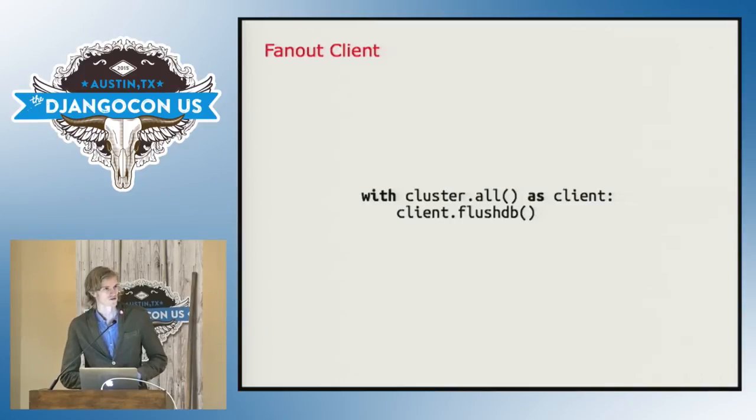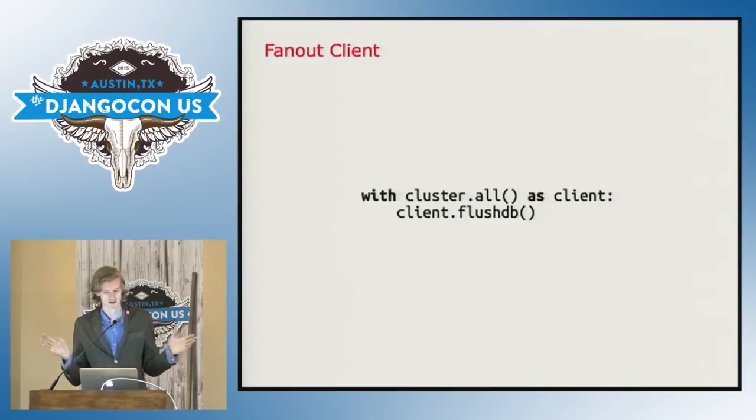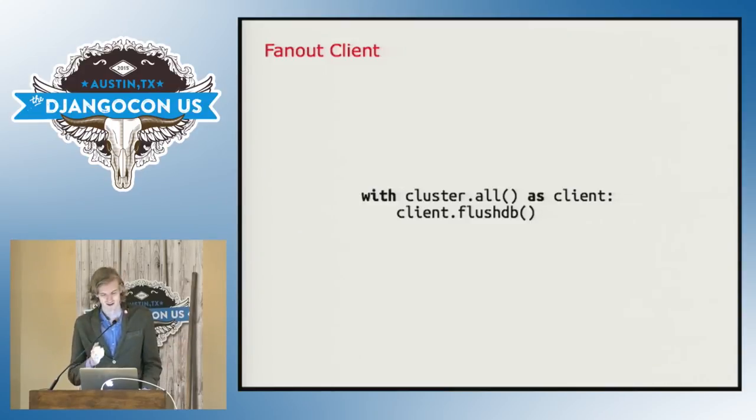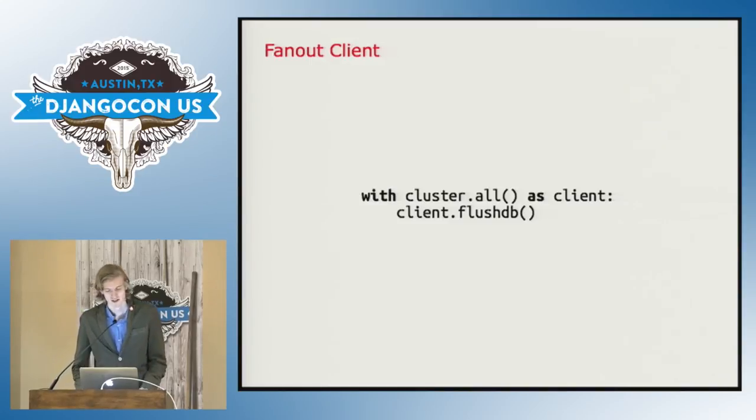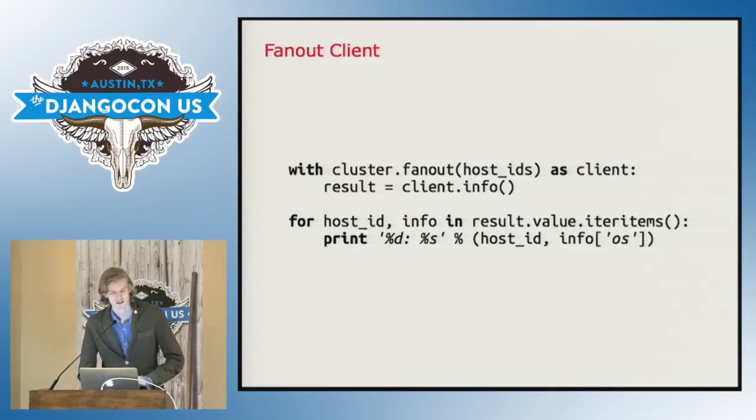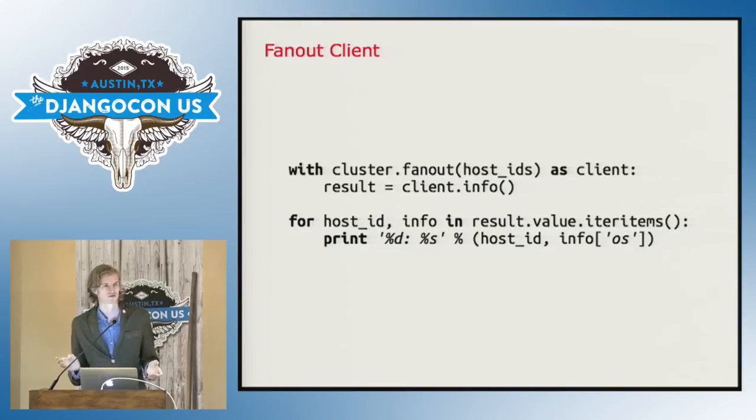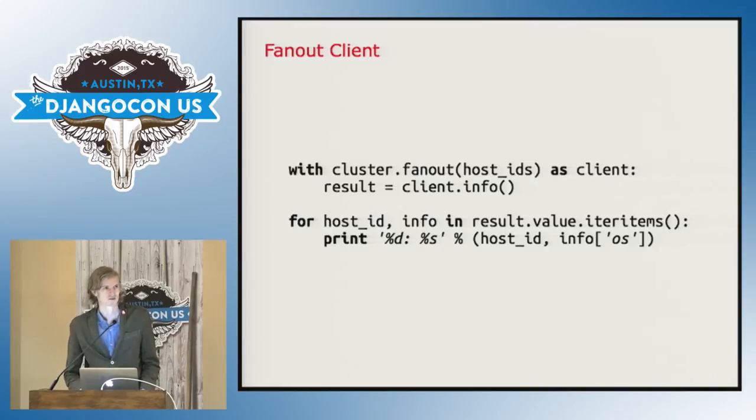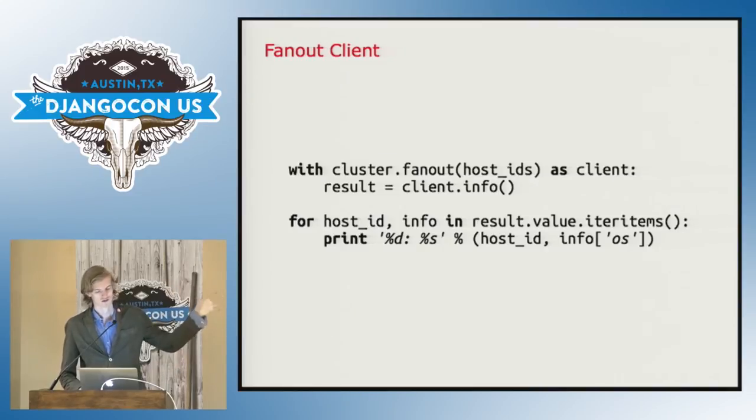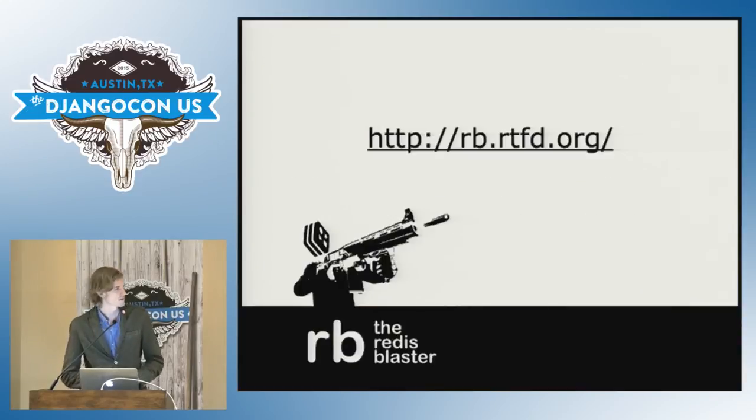You can also target all the machines at once. So if you want to flush the databases on all the machines, which is kind of scary, you can just do cluster.all and it will just execute against them. You can also explicitly target with a fan out specific nodes. So if you want, for instance, to see which operating systems run on these particular hosts, you can just do that. And then the promise object is a dictionary of the host ID to the individual response that came back from it. And that's pretty much all.